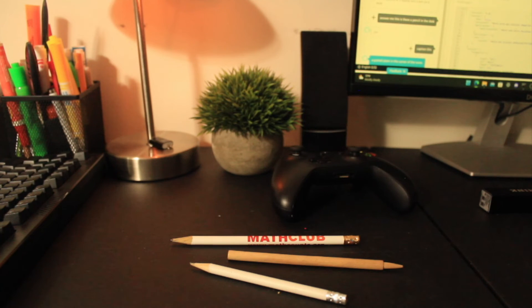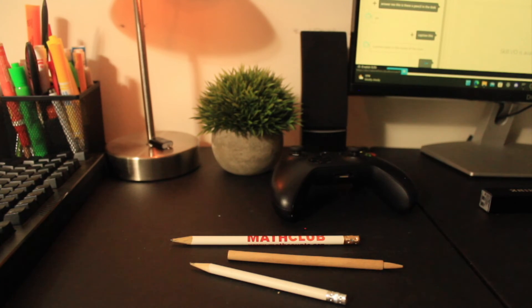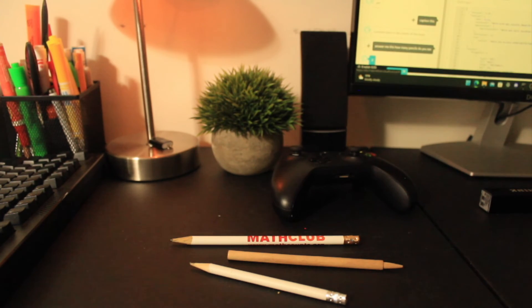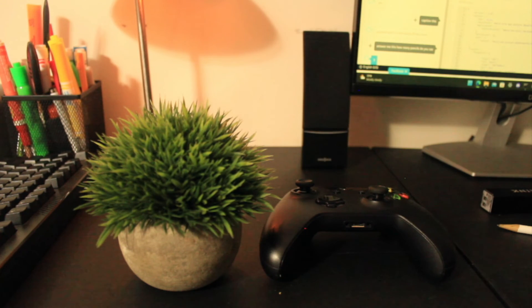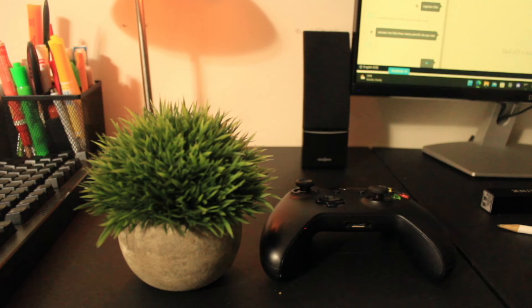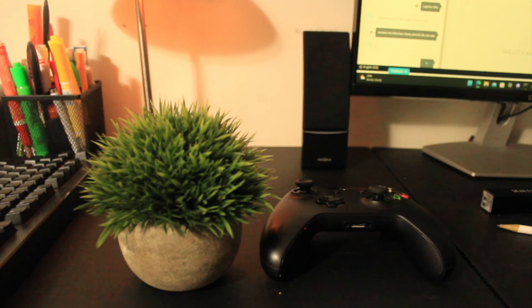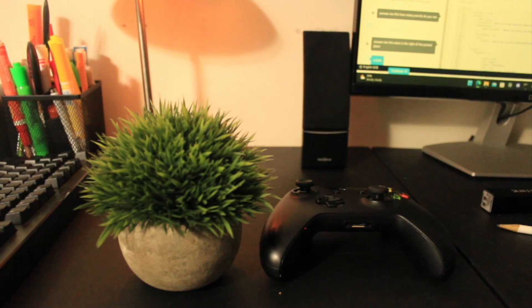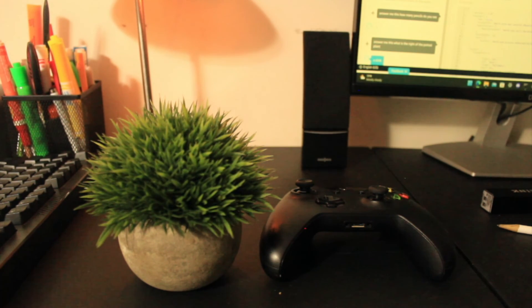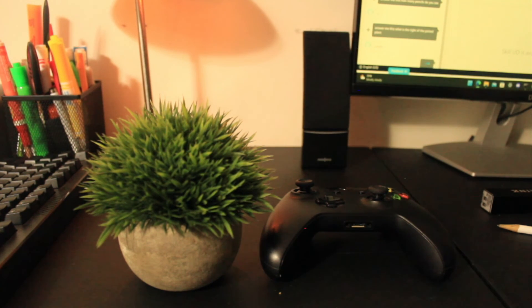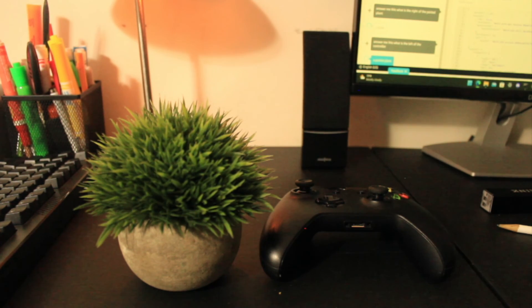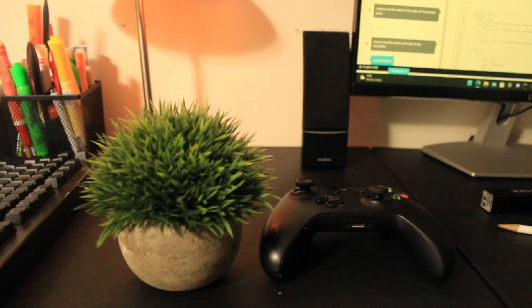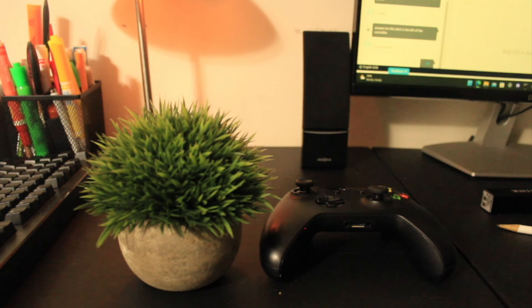Answer me this, how many pencils do you see? Three. Answer me this, what is to the right of the potted plant? A desk. Answer me this, what is to the left of the controller? A potted plant. Answer me this, what color is the potted plant? Green.